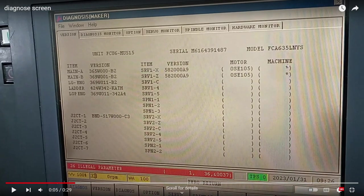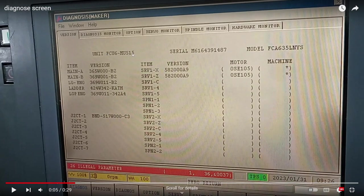But the machine doesn't have any encoder on the ball screw. This is the CNC unit, its serial number, and the model.